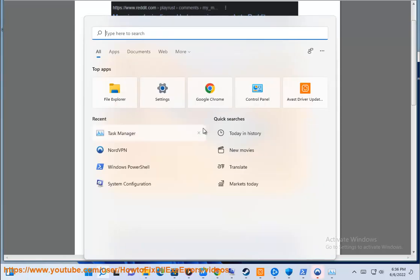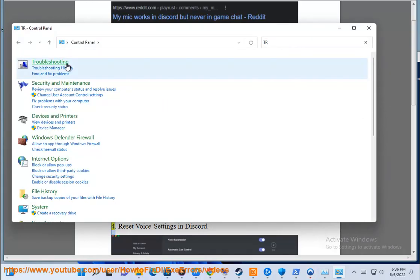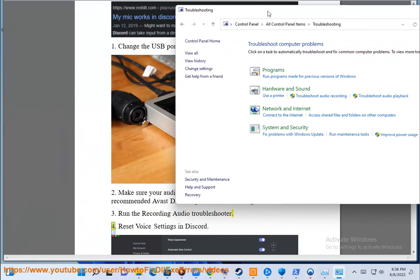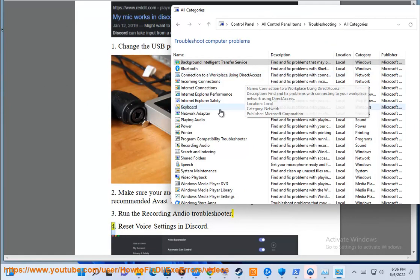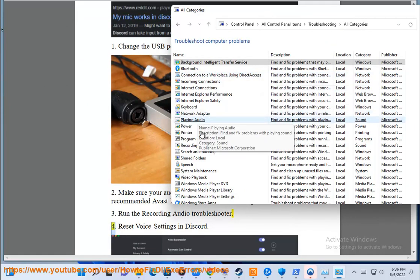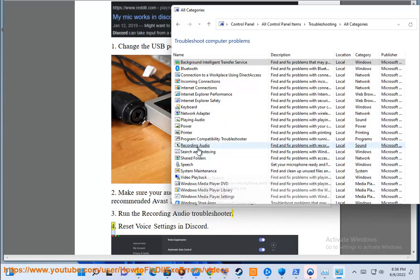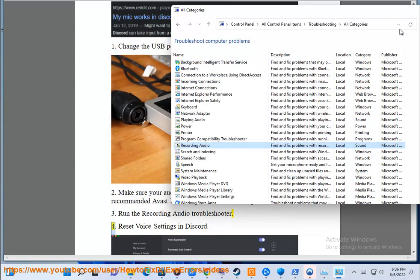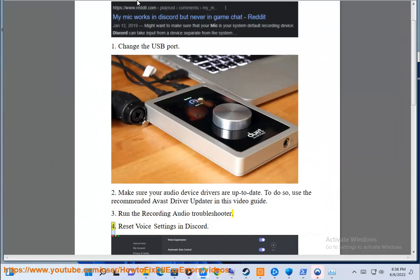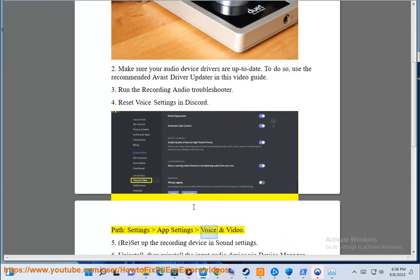4. Reset voice settings in Discord. Path: Settings > Voice and Video.